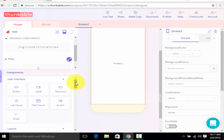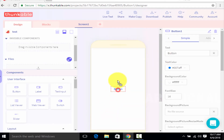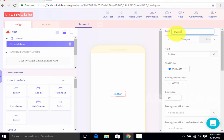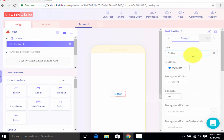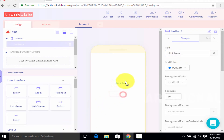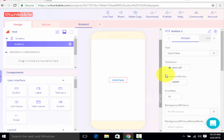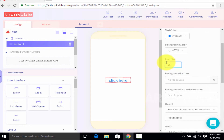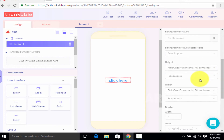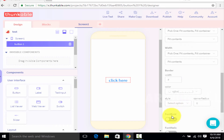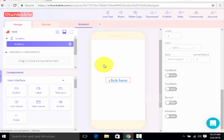Here we have a button. We have a screen here, and we can adjust the button. Here we have a pen mark. Remember to rename it. Now we have a button. You can click the button and you can add color and size. You can also add background, height, width, border, and font style. This is the design and block section.